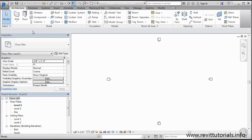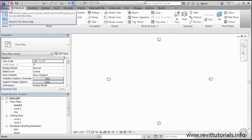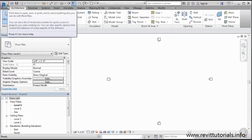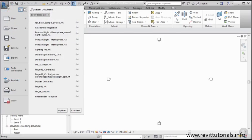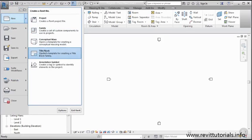The first thing I want to do is navigate through this area. The first thing I want to look at is the application menu. Just like in AutoCAD, we have an application menu here in Revit, represented by this nice blue R. I can expand this and I have the ability to start a new project or family or conceptual mass or title block.